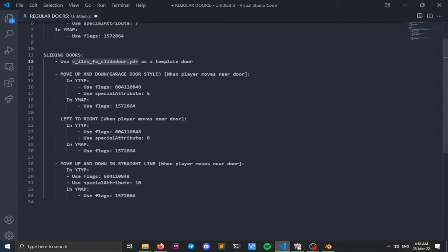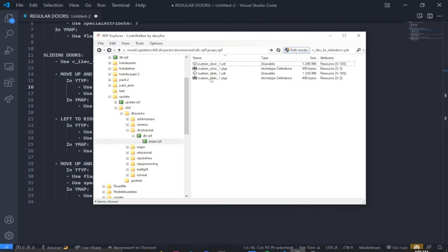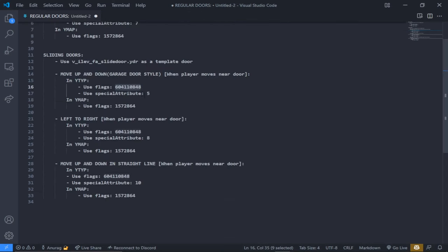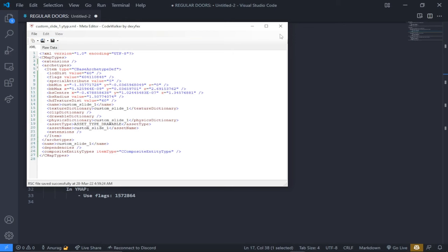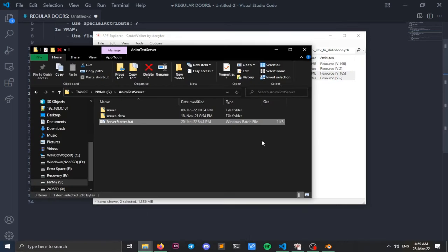For the first garage-type door, select the appropriate flags from our notes. Open custom_slide.ytype, change the flags value, copy the special attributes value and paste it — change it to the required value. Fix the name tag and save.